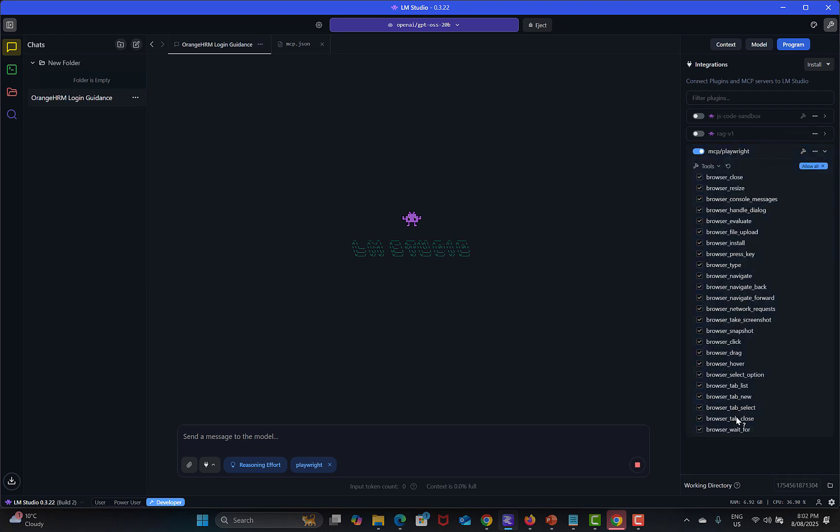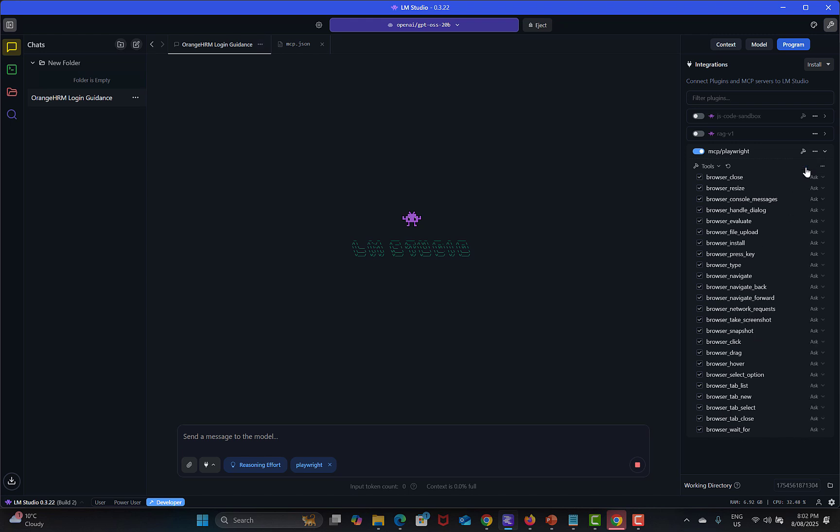You can see that all tools are available - browser, resize browser, console messages, browser install, press key, type. So you can utilize the MCP tools to automate your web applications. Now click Allow All.